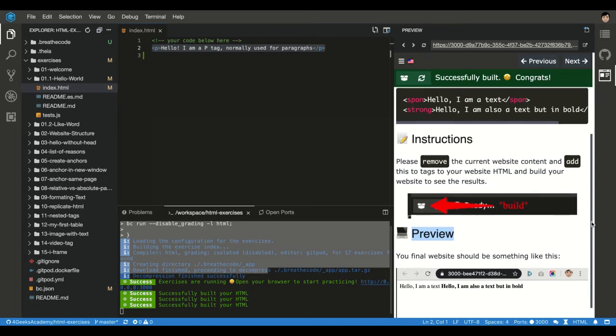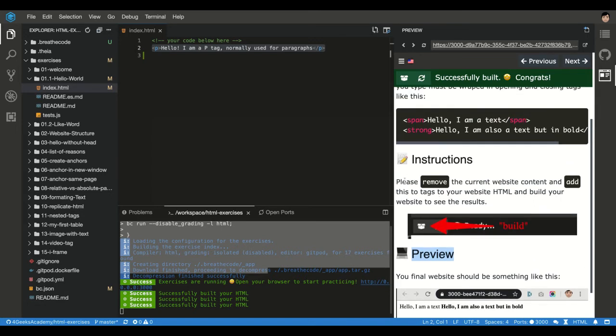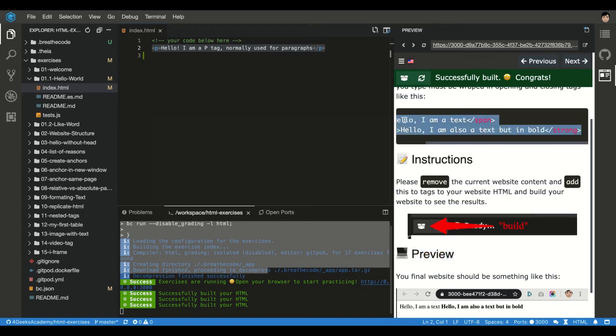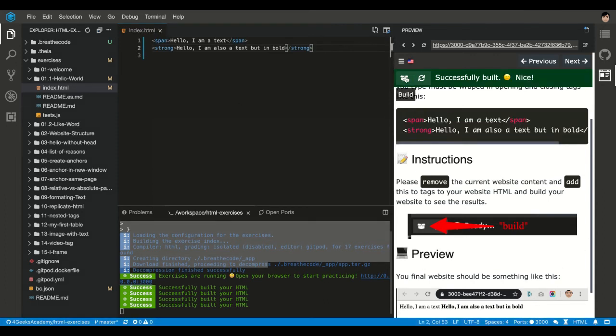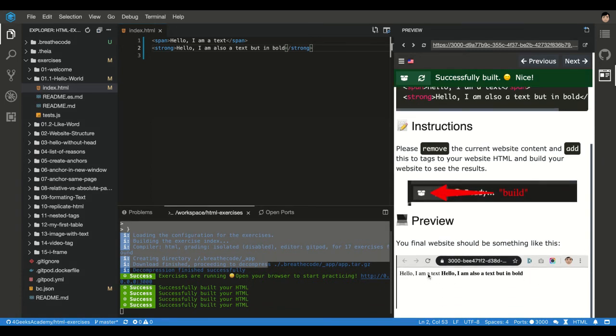For example in this case it's telling you, please remove the current website content and add these tags to your website HTML and build your website to see the results. Okay, let me add these tags then, remove the content, and then click on build. And this is how it looks like. If you compare it with the preview it's very similar, you see, so that's how I know that I can go to the next exercise.